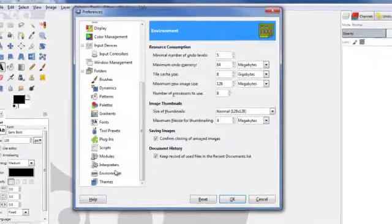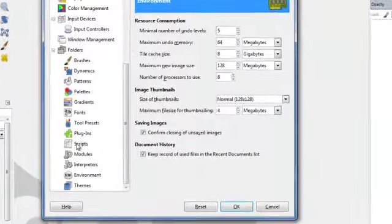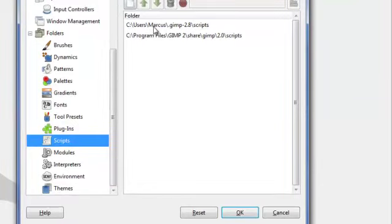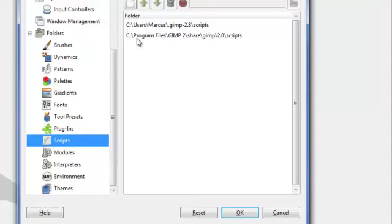Scroll down and click on Scripts. This will give you the paths available for where you can install additional scripts or plugins. Usually the first one will have the name you're currently logged into your computer as. If you have multiple users and only want to install this script for your account, use the first path.